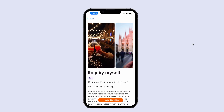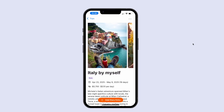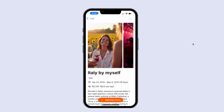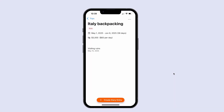In this lesson we're going to set up a horizontal scrolling carousel of diary entry images on our trip details view. Our current trip details view looks like this and we're going to put our carousel of images right here.